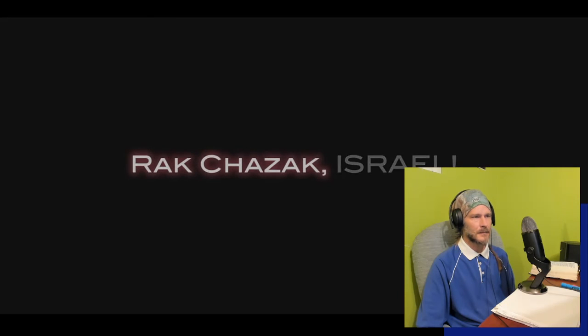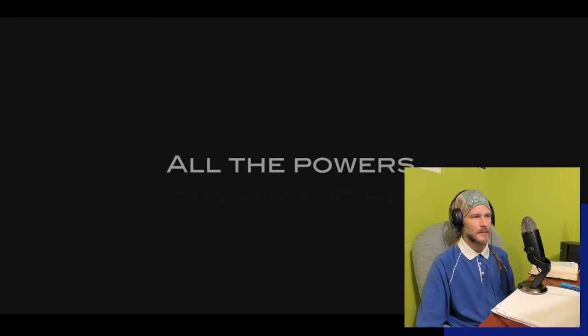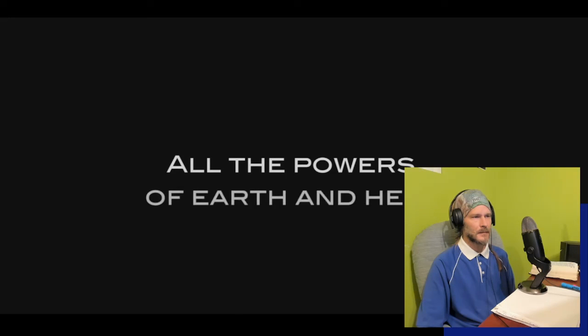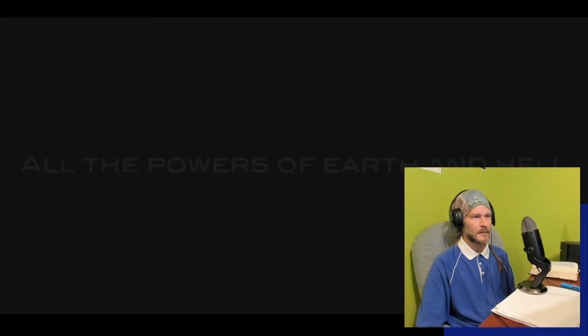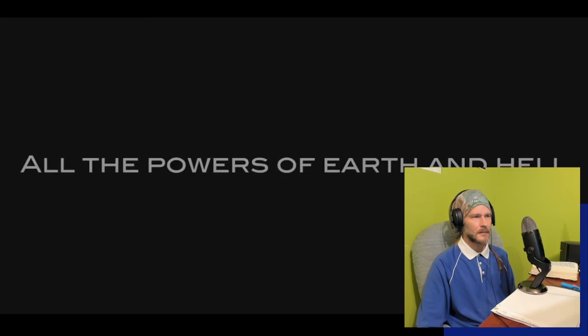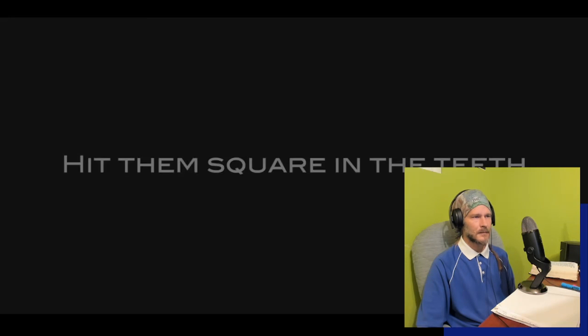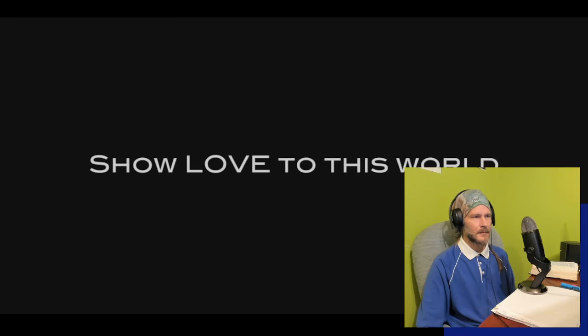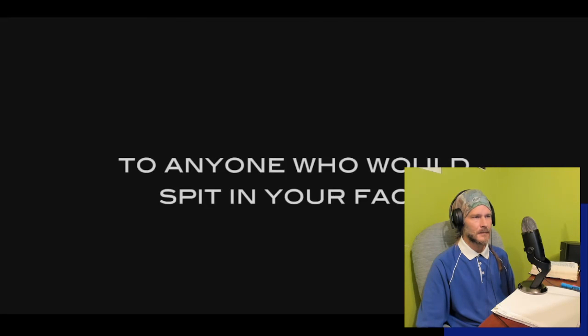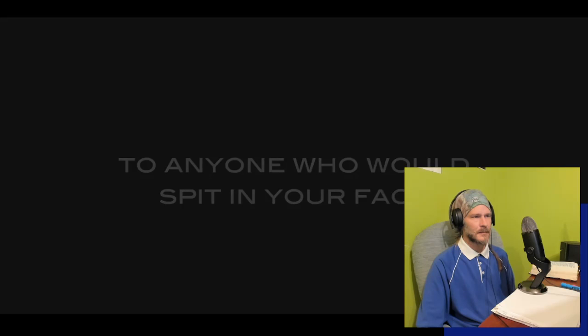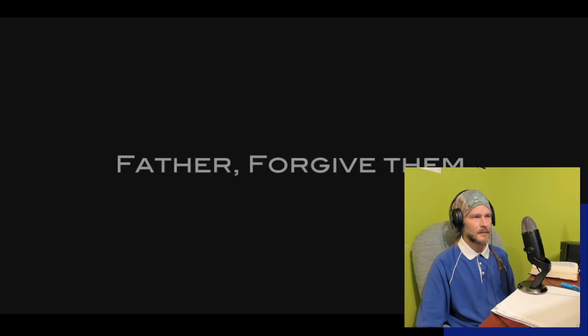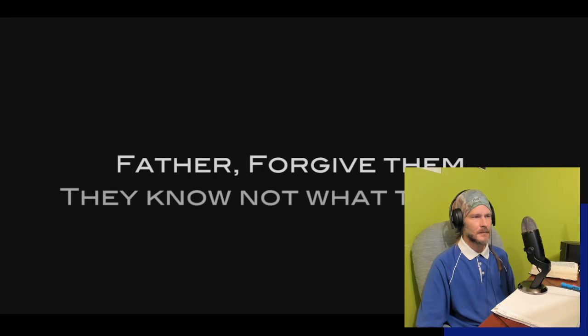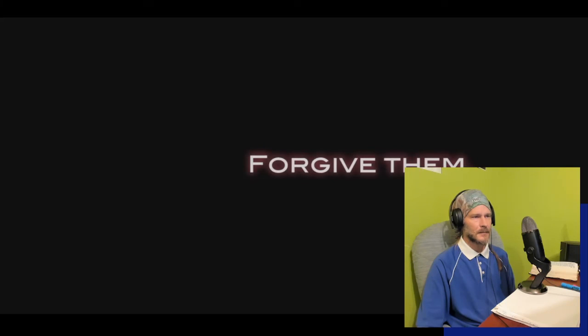Israel, chazak! Men and women of God Almighty, all the powers of earth and hell that come against your soul and all the powers of earth and hell that are puppeteering the lost masses, you hit them square in the teeth. And you show love to this world, to anyone who would spit in your face. You serve them and you love them in return and say, Father, forgive them, they know not what they do. Chazak v'amats, Israel.